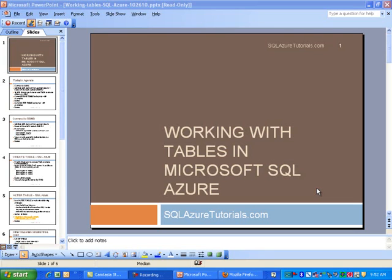Hi and welcome to another video by SQL Azure Tutorials.com. Today our topic is working with tables in Microsoft SQL Azure, so let's go ahead and jump right into this topic.